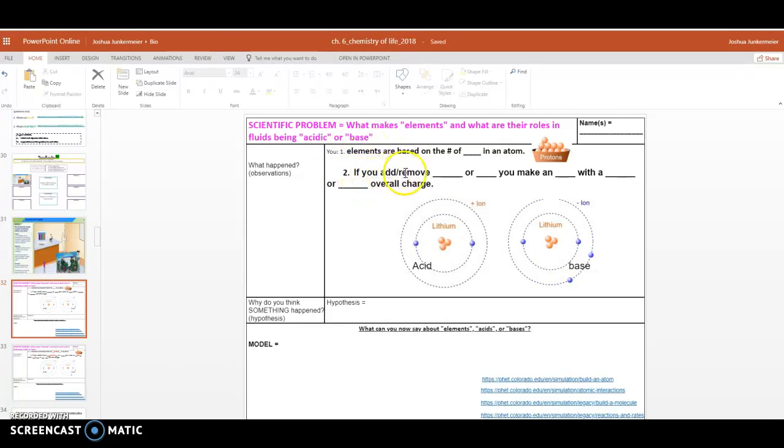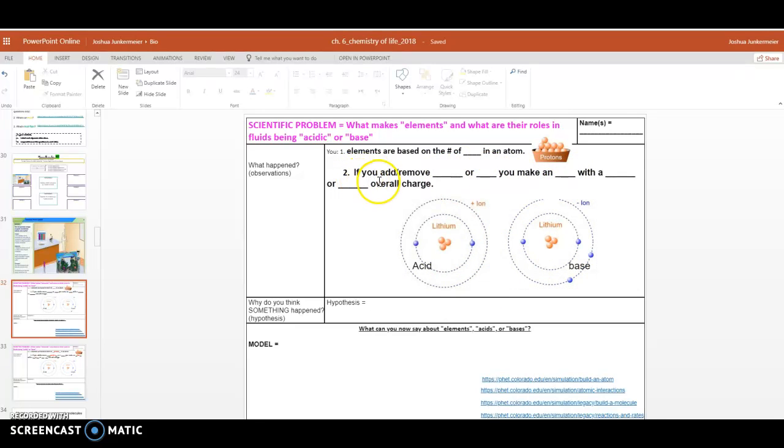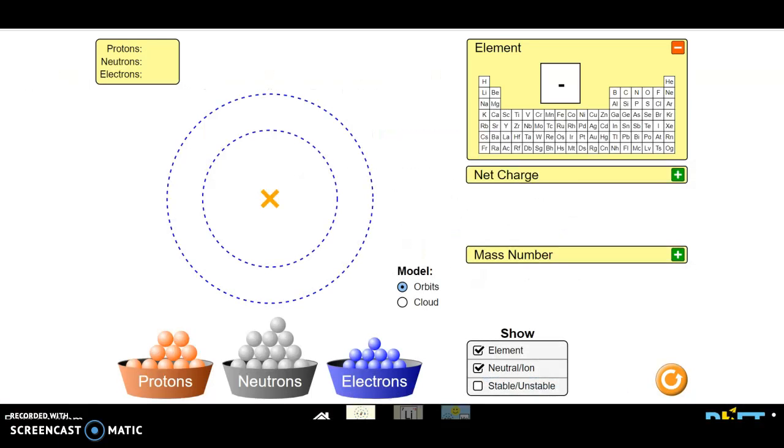Next it says if you add or remove blank or blank, you make something. So let's learn about this now. If you add or remove blank or blank, you make something. Let's see if we can figure that one out. So follow along.